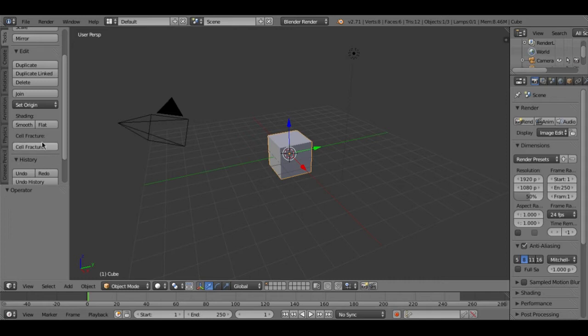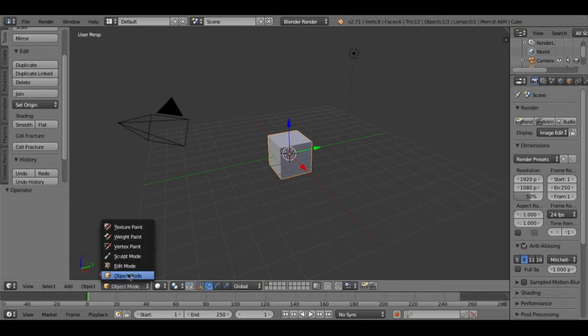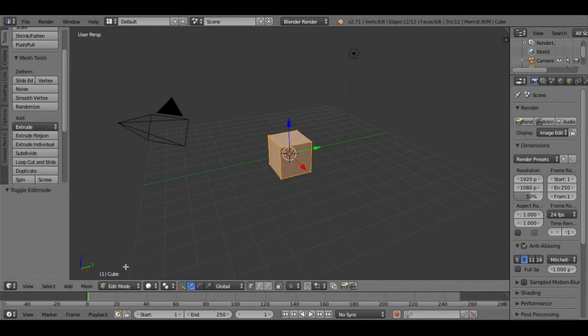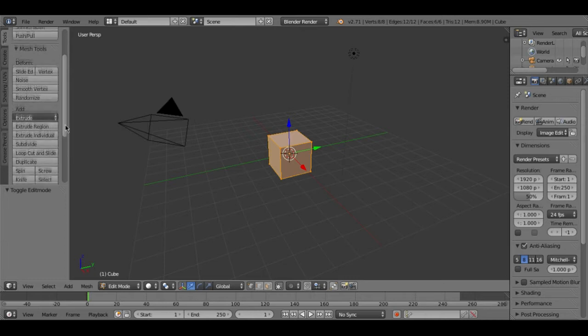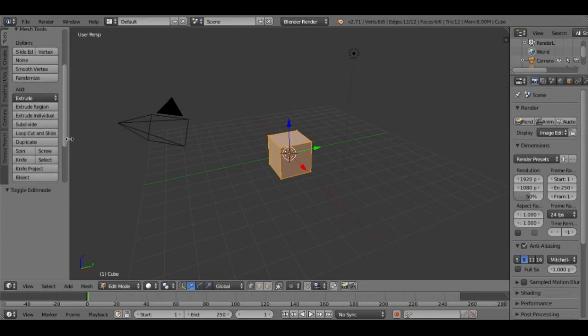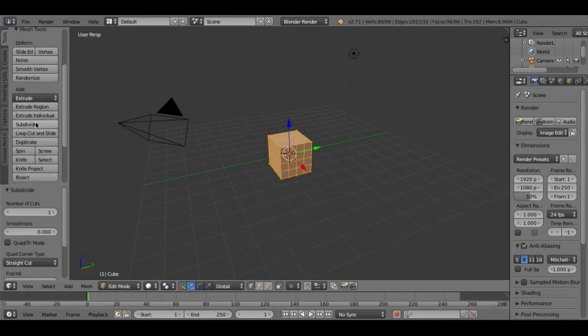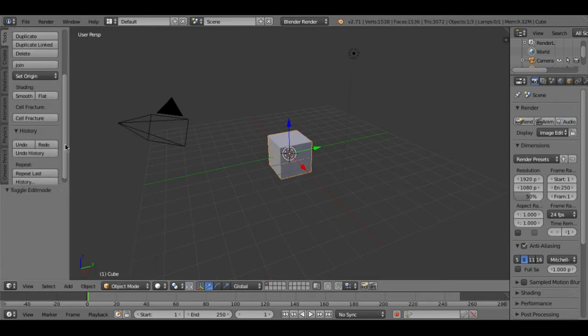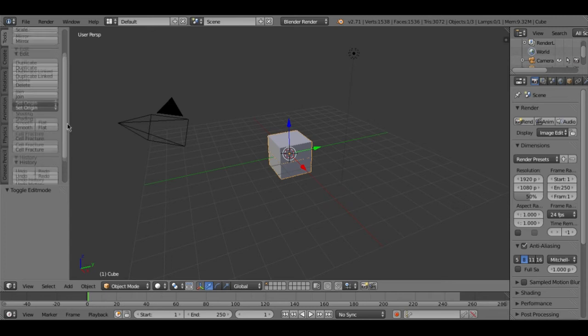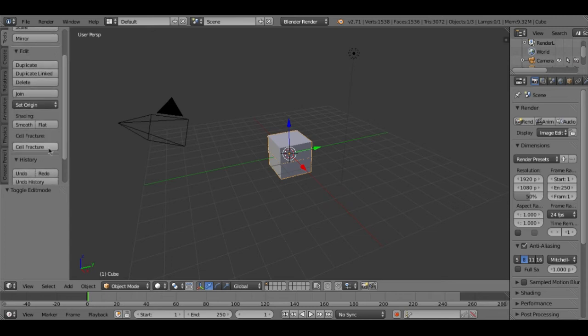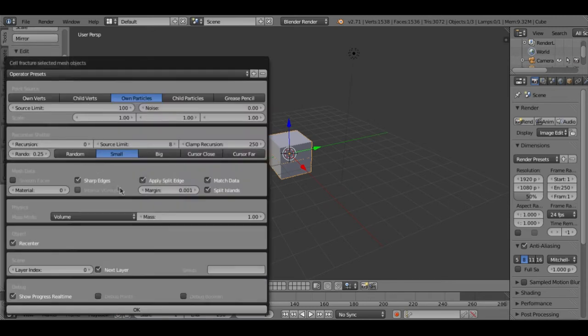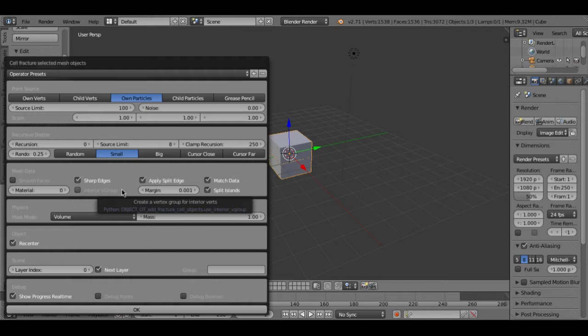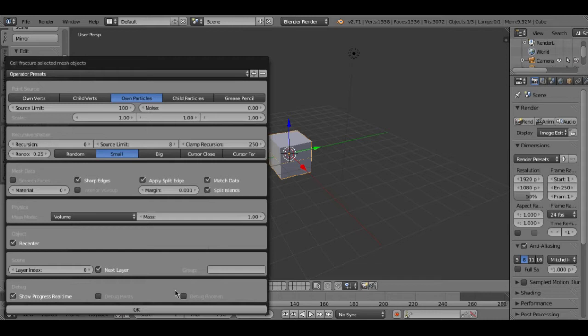As you see a new icon will show up in this menu called cell fracture. But we will not click on it right now. First thing we need to do is to go back to edit mode and then we need to subdivide the cube one more time, just subdivide it again like so and then go back to object mode. And then click on cell fracture and then this icon will show up. Don't do anything, don't select anything or don't change anything, just press OK.